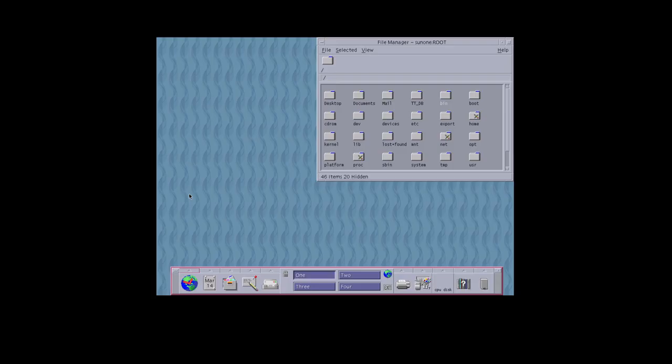IRIX, OpenVMS, Tru64, Unixware, UXP, and the original version of Red Hat.